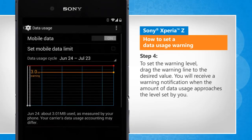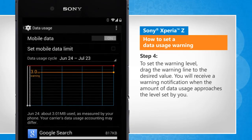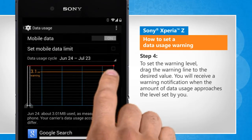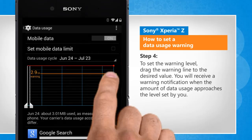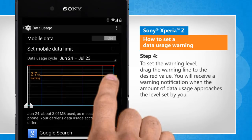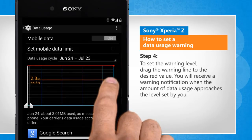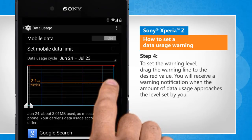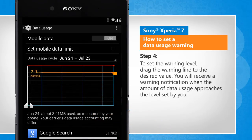To set the warning level, drag the warning line to the desired value. You will receive a warning notification when the amount of data usage approaches the level set by you.